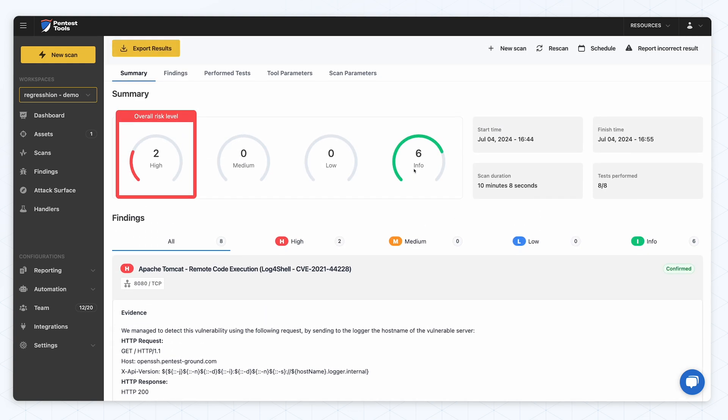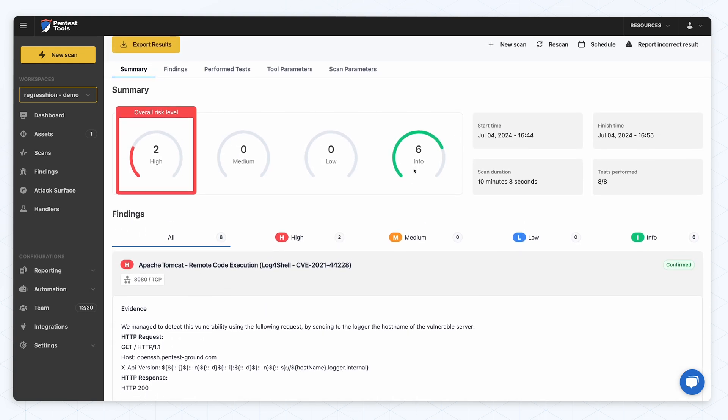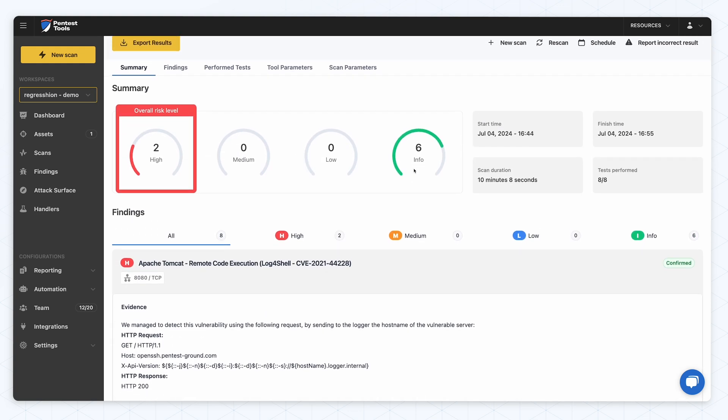While our free regression scanner only checks for CVE-2024-6387, the network scanner gives you access to over 20,000 detections and, with a paid plan, the ability to use all of the 20-plus tools and features on PentestTools.com. Make sure to patch your vulnerable OpenSSH servers and I hope this CVE doesn't make your job more challenging than it already is.